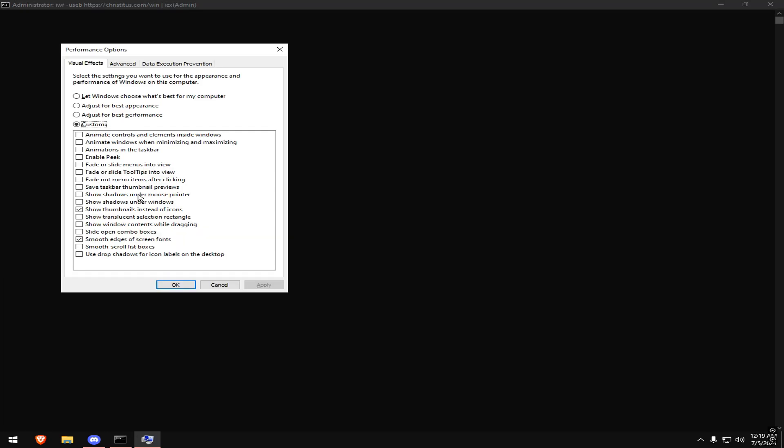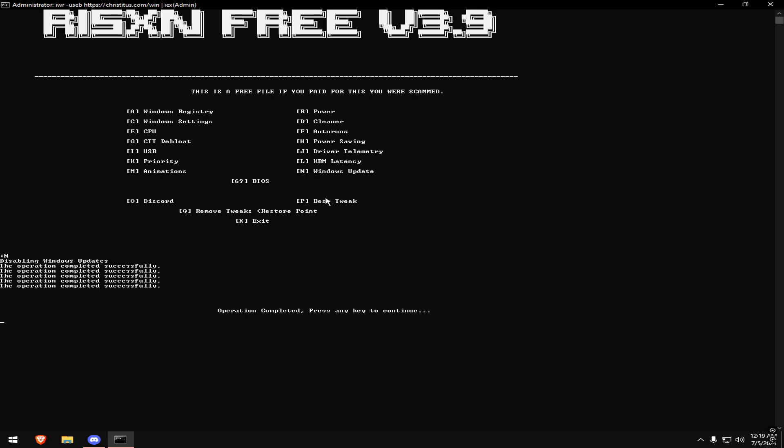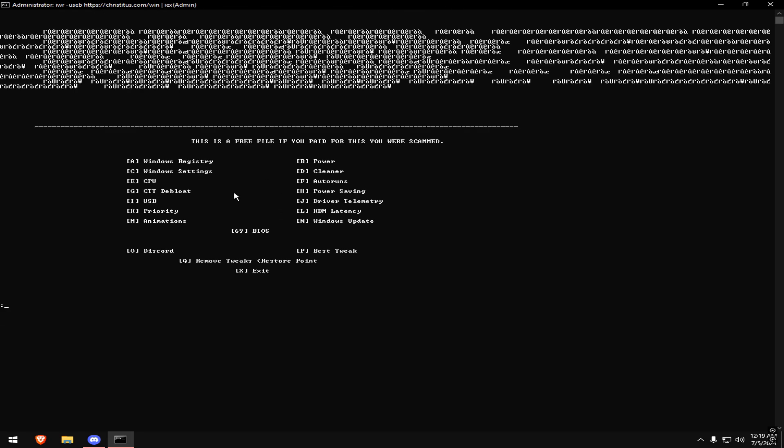Type in M and copy my settings. Then last but not least, type in M again, then type 69 for bias settings.